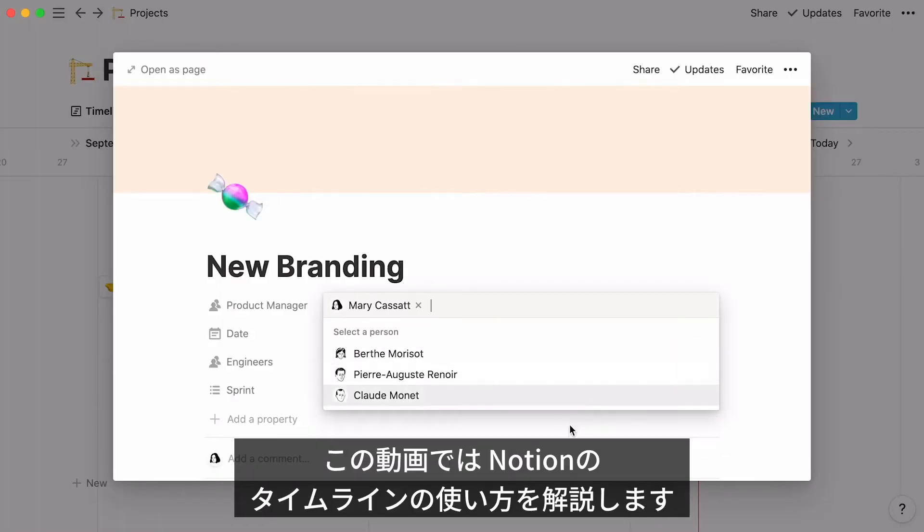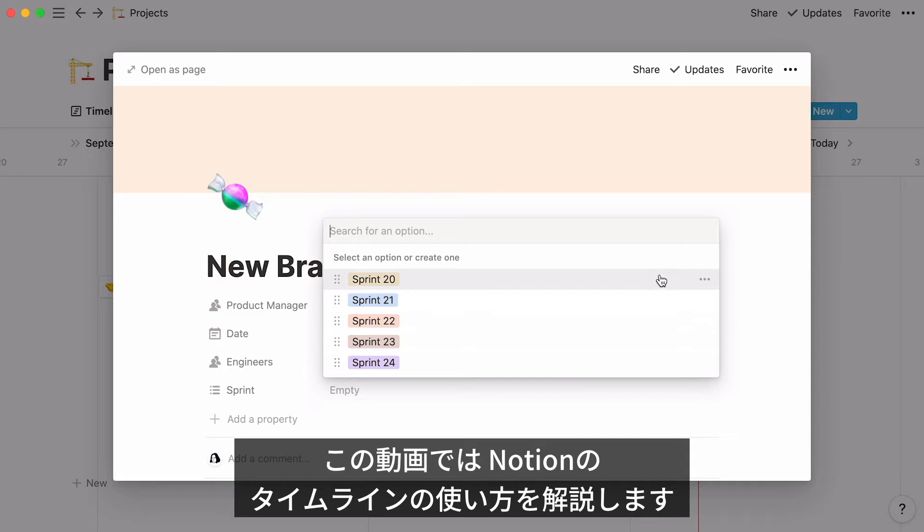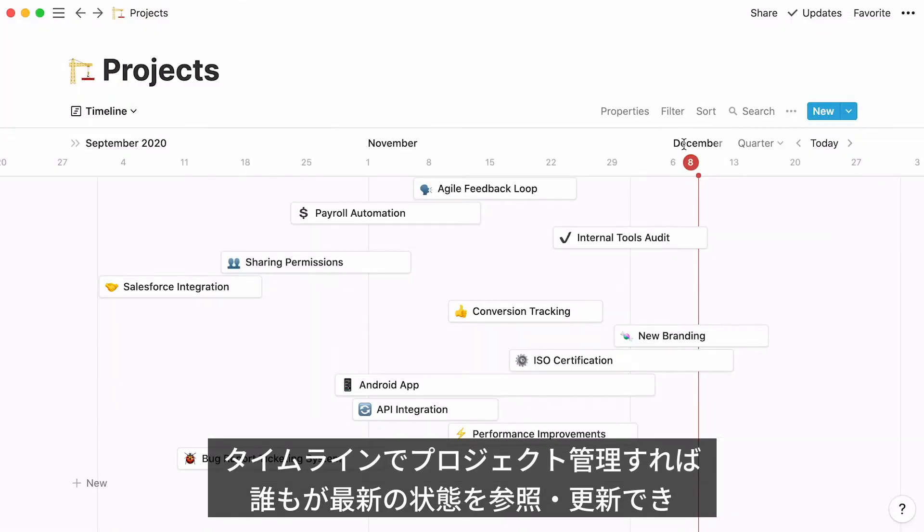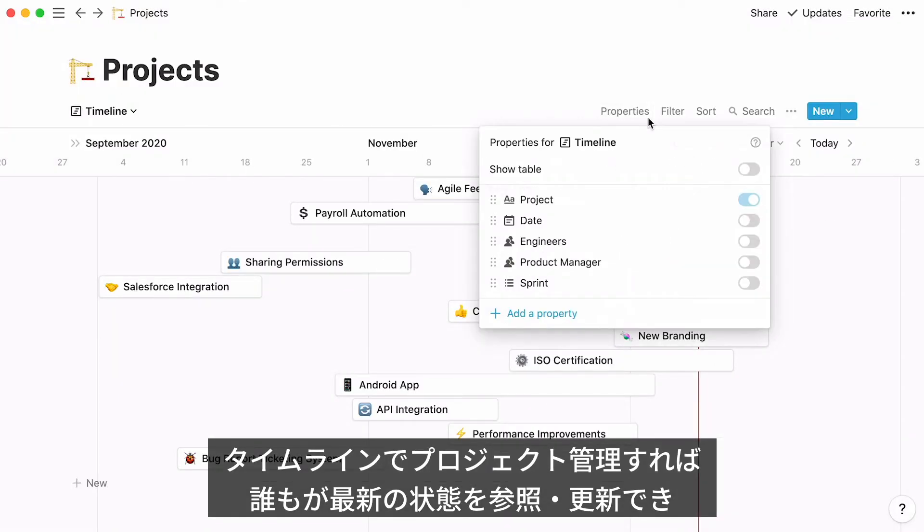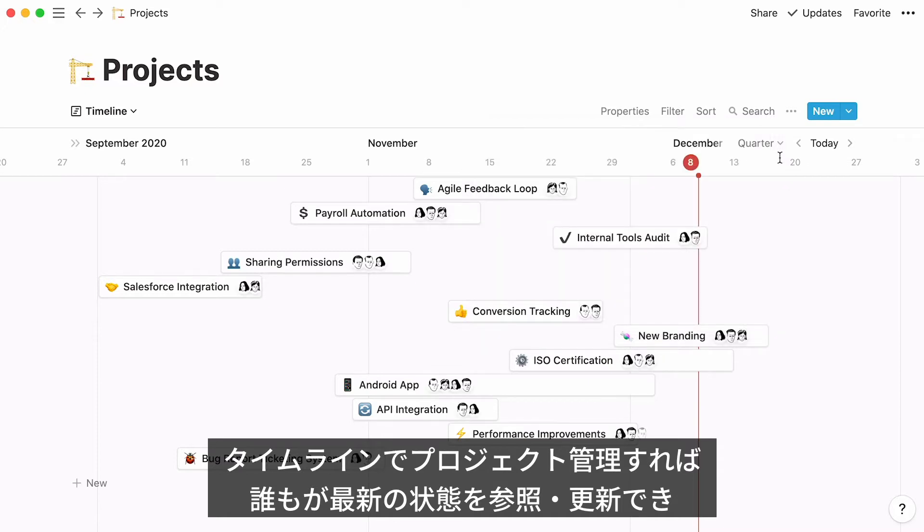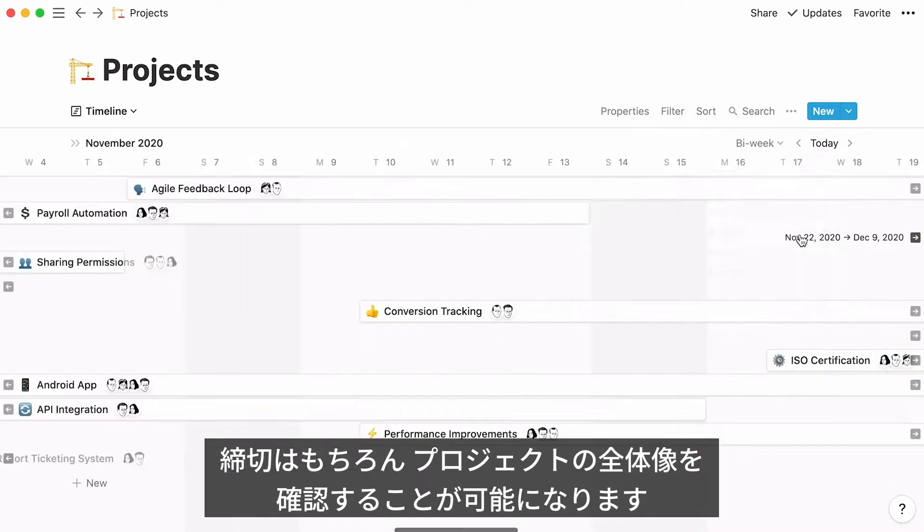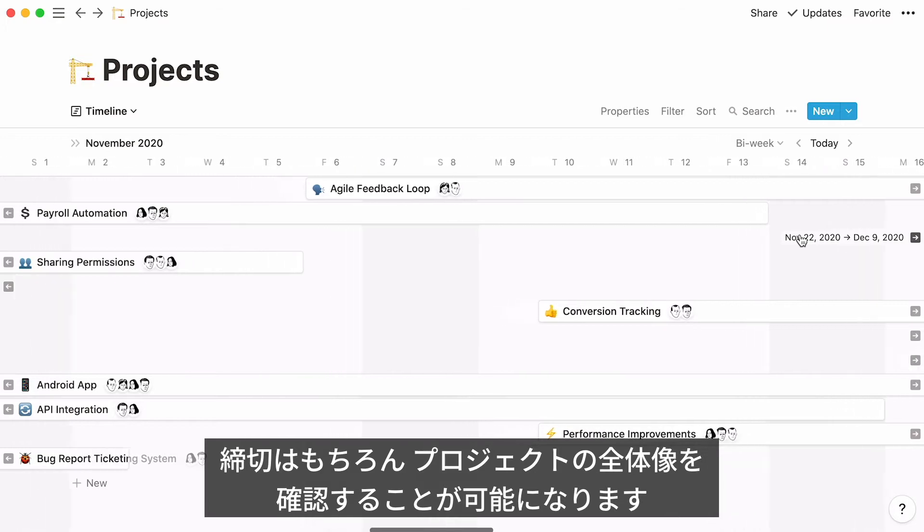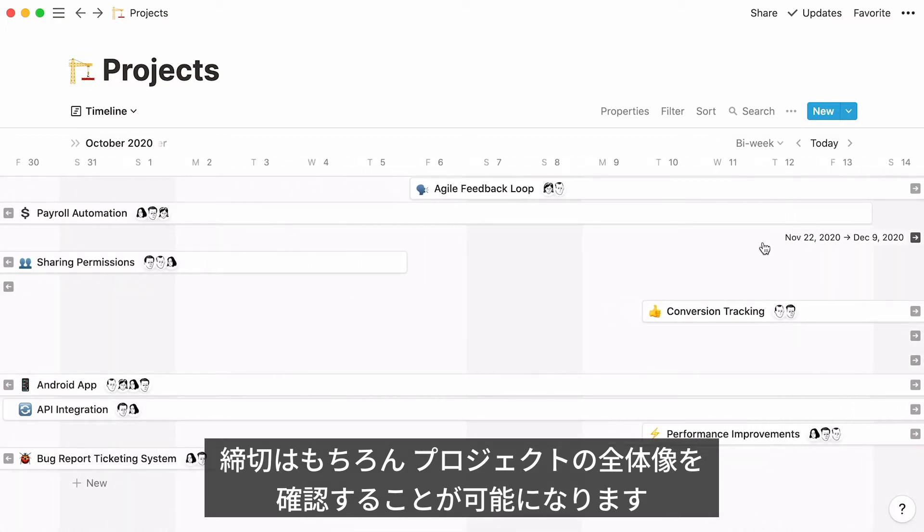This tutorial will show you everything you need to know about timeline databases in Notion. You'll see how your team can use this database view to consult, edit, and collaborate on projects at the same time. Timeline views help everyone see the full picture, meet deadlines, and generally stay on top of things.